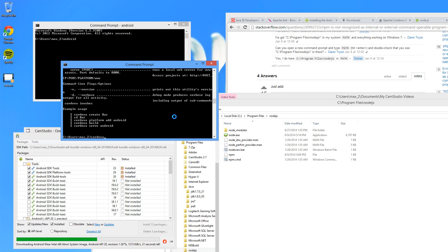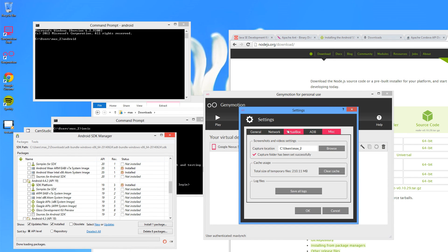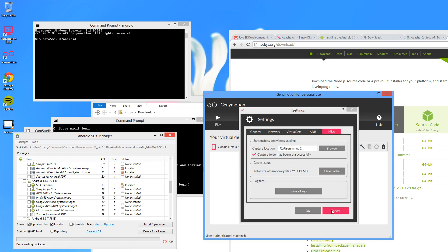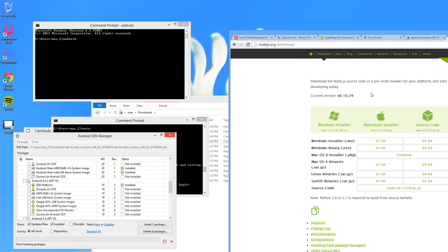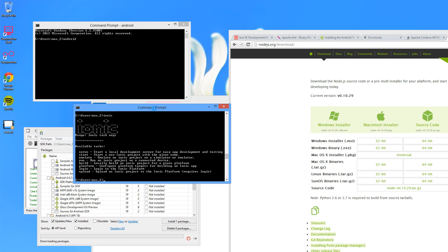Let's also go ahead and install Ionic. Type npm install -g ionic. Now that our Android image is installed, let's see if we can start an Ionic project and build for Android.